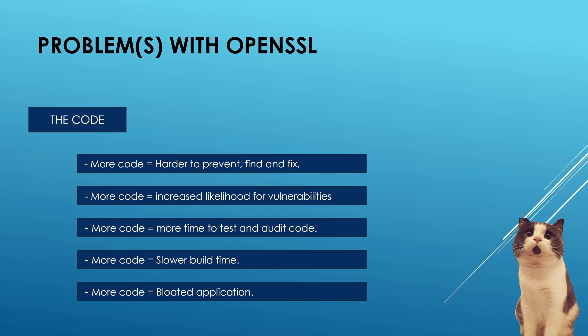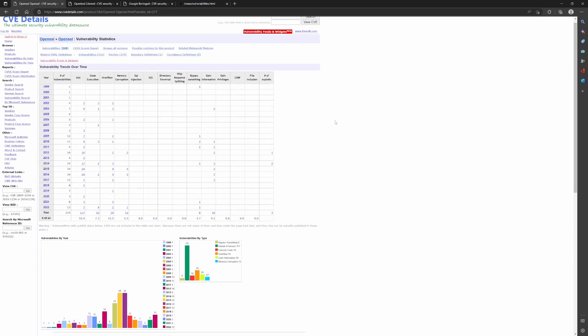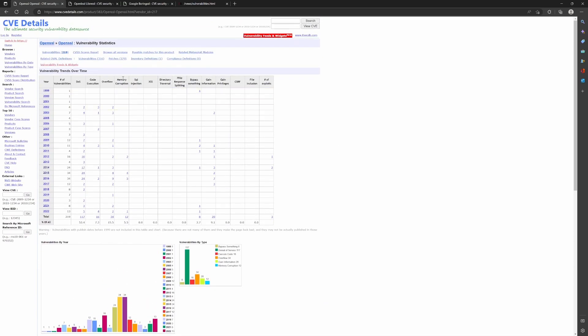Let me show you something. Now here's a list of all vulnerabilities that were discovered in OpenSSL libraries since 1999.